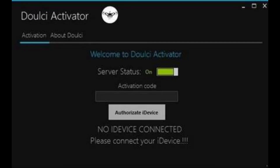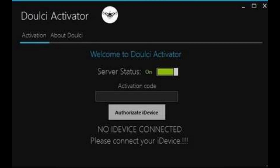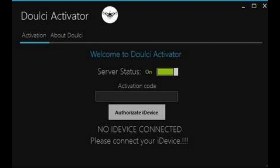9. Dual Qi iCloud Unlocking Tool. Dual Qi iCloud Unlocking Tool is also a free iCloud bypass tool. It is available on almost all iDevices and allows you to open your own iCloud Bypass Server.